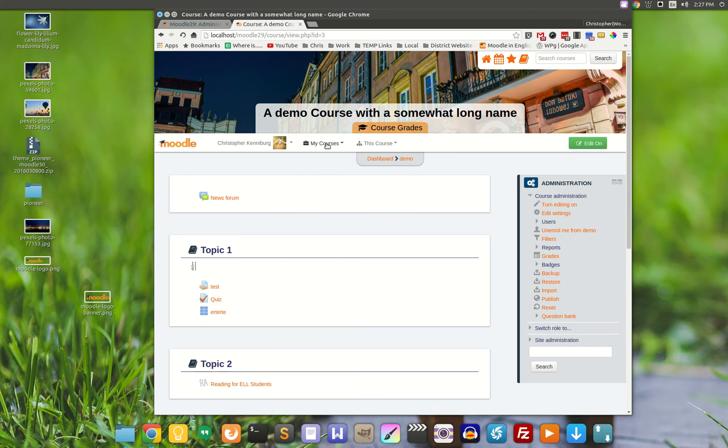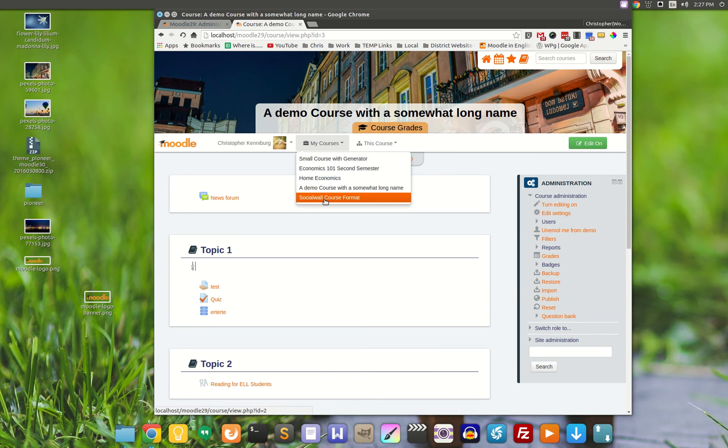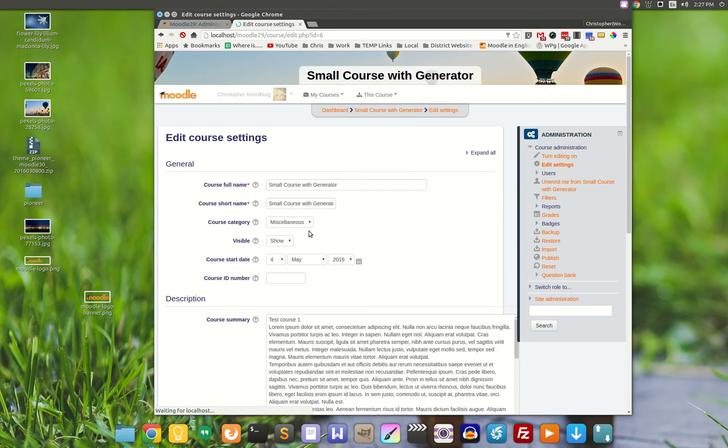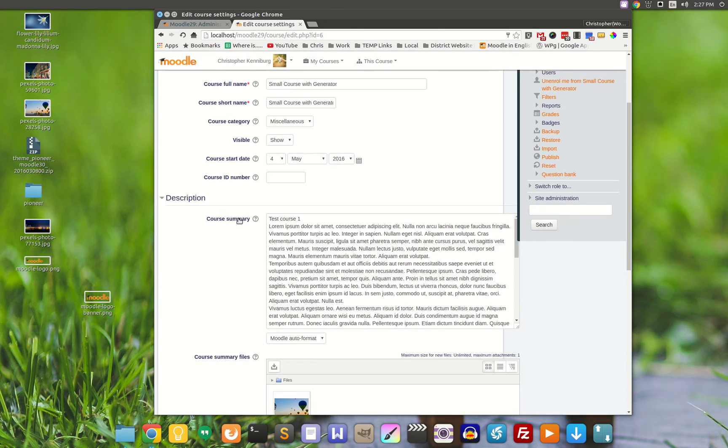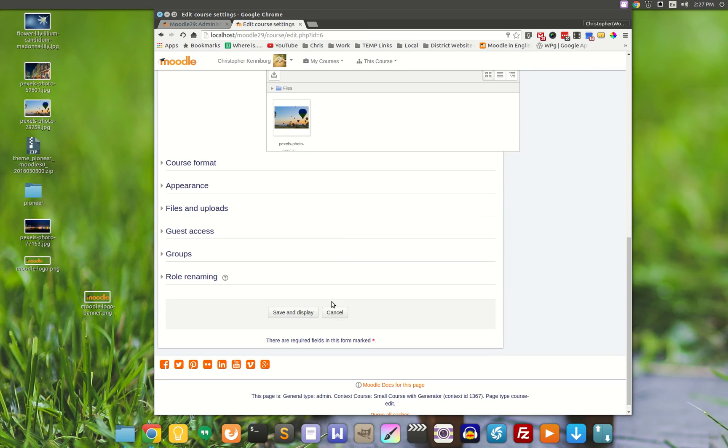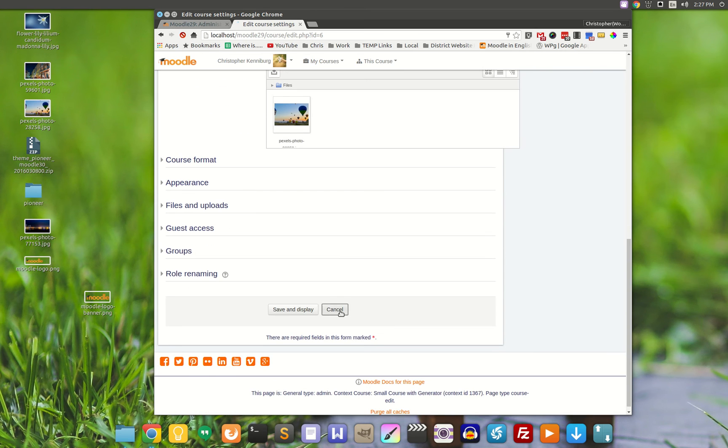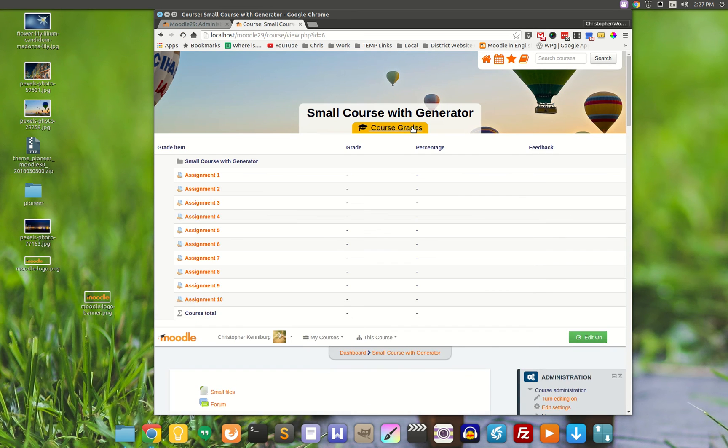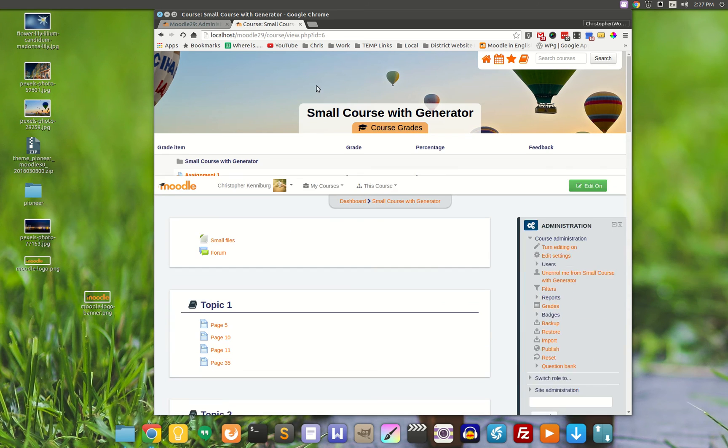That is one of the features of the Pioneer theme. Each teacher, when they are setting up their course, they can add an image right here into course summary files. And those appear at the top of the page, as you see here.